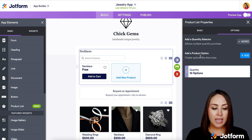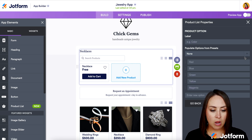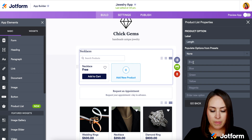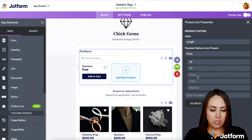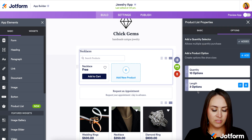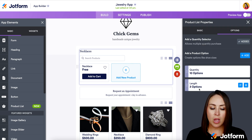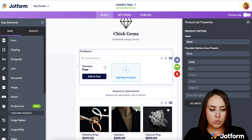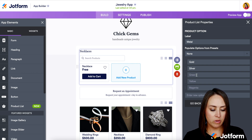We can go back and also add product options. If I click Add Option, let's say we have length — 16 inches, 17 inches, 18 inches, and we'll leave it at that. So we can see our three length options. Now we can add another product option. Let's add metal — so we'll do gold and silver, and get rid of the remaining extra options.